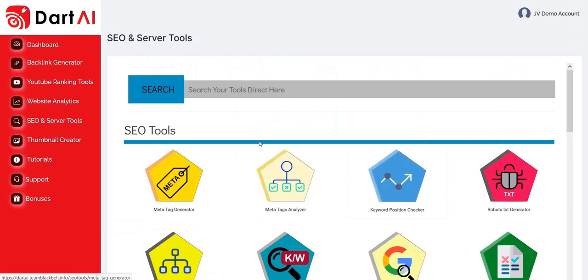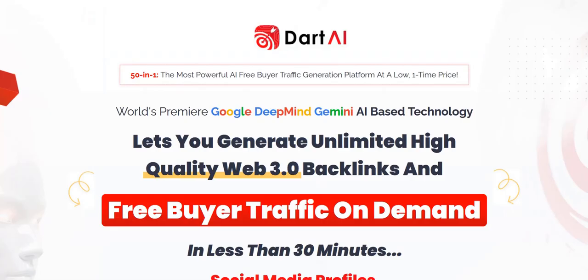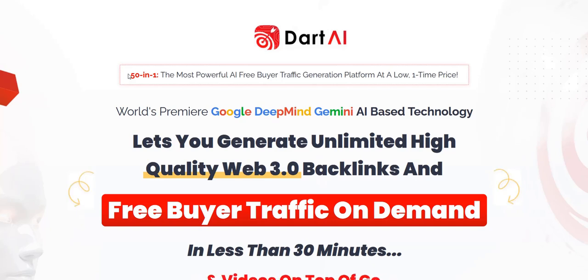So these are quite useful tools to have. I think the typical beginner won't really know where to start with these, but if it's part of training as part of an overall internet marketing game plan, these tools will be useful. But the typical beginner who doesn't really know what to do will struggle to use these tools unless they know why they're using them and how it fits in to their projects. But definitely some useful tools as part of Dart AI for people who are a bit more technically minded with their internet marketing.